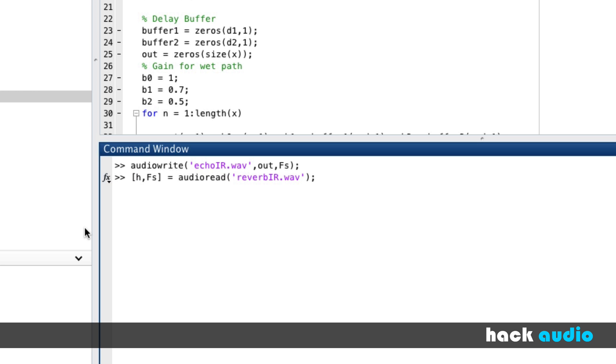Now this is a special kind of impulse response. It's a stereo impulse response. It's actually two different impulses, one for the left side and one for the right side.